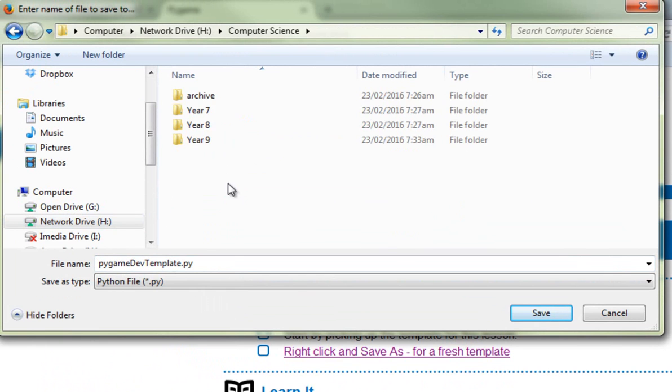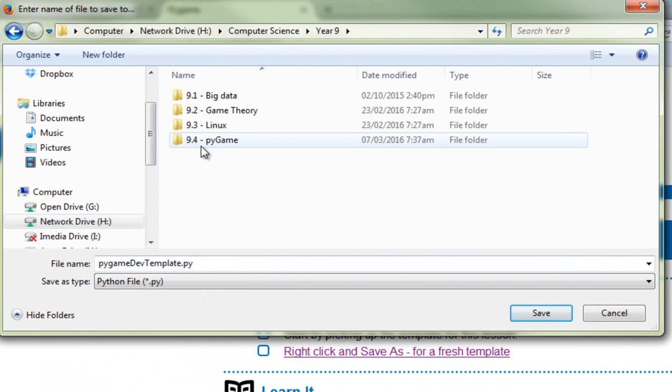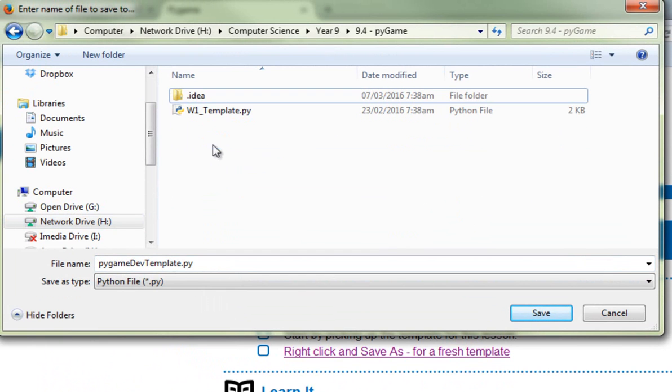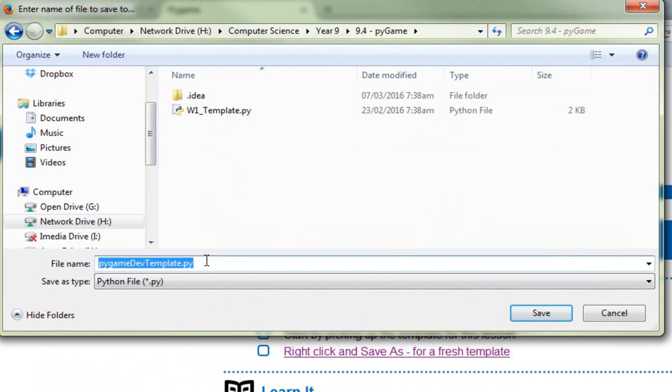and what I'll then need to do is navigate into my H drive, into my computer science folder, U9, PyGame, hopefully you're nice and organized. If you don't have these folders, it's not the end of the world, just remember where you put it,